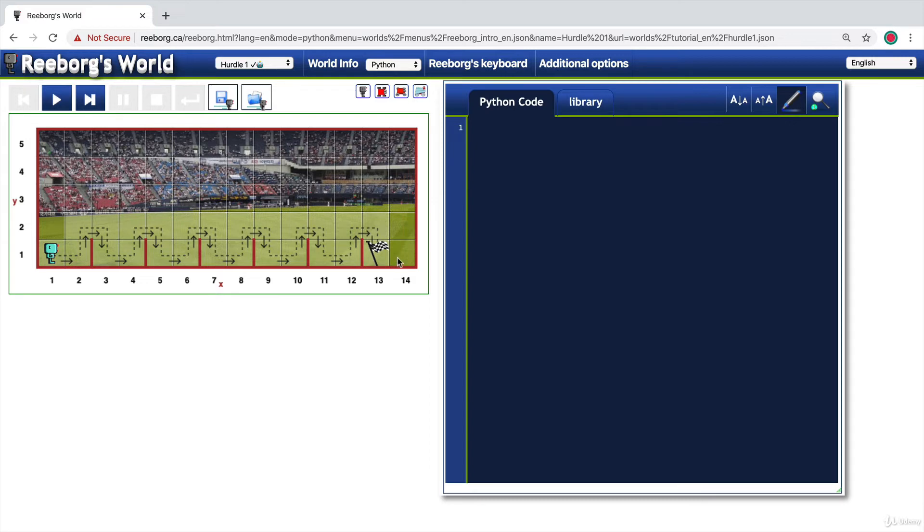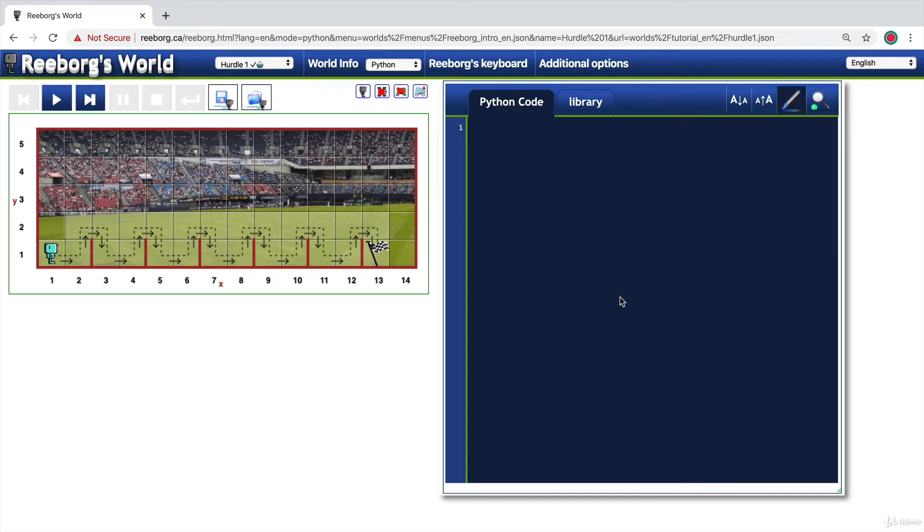The idea is that we've got a robot here which needs to do a number of hurdles to jump over each of these barriers to get to the final goal. You need to use your knowledge of functions as well as some of the things you've learned before, such as the for loop or the range function to achieve this.